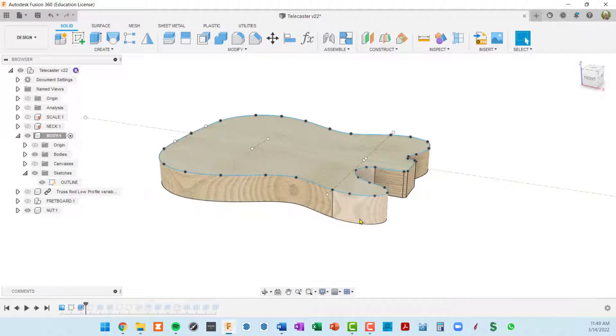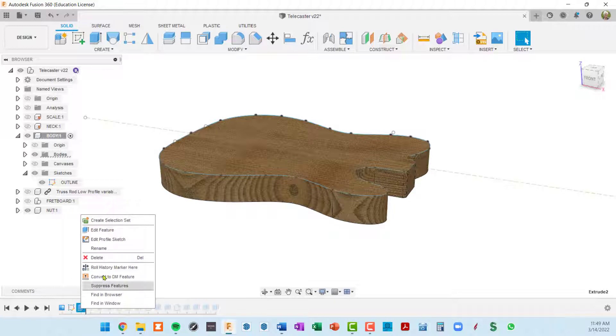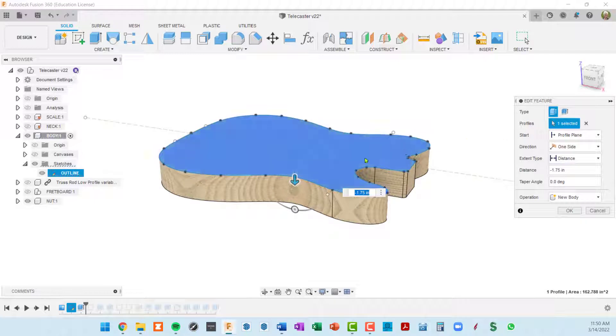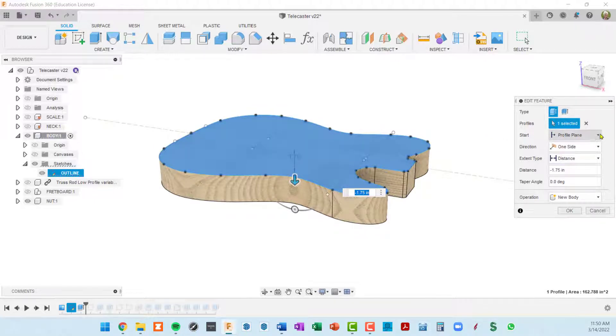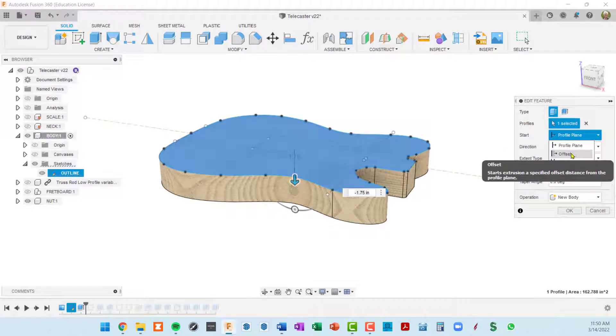So what we're going to do is we're going to edit this extrusion. If I right click on the timeline I can go to edit feature. And instead of the extrusion starting from the profile plane, which is what's selected right here, we're going to change that to an offset from the profile plane.